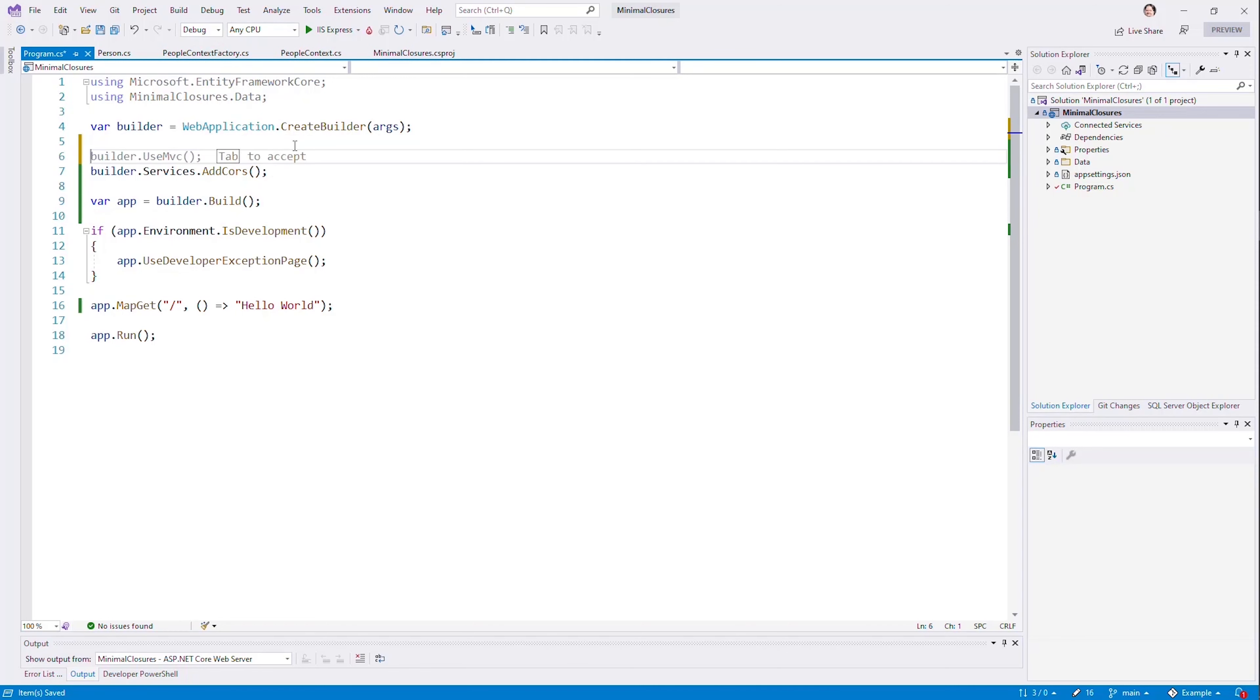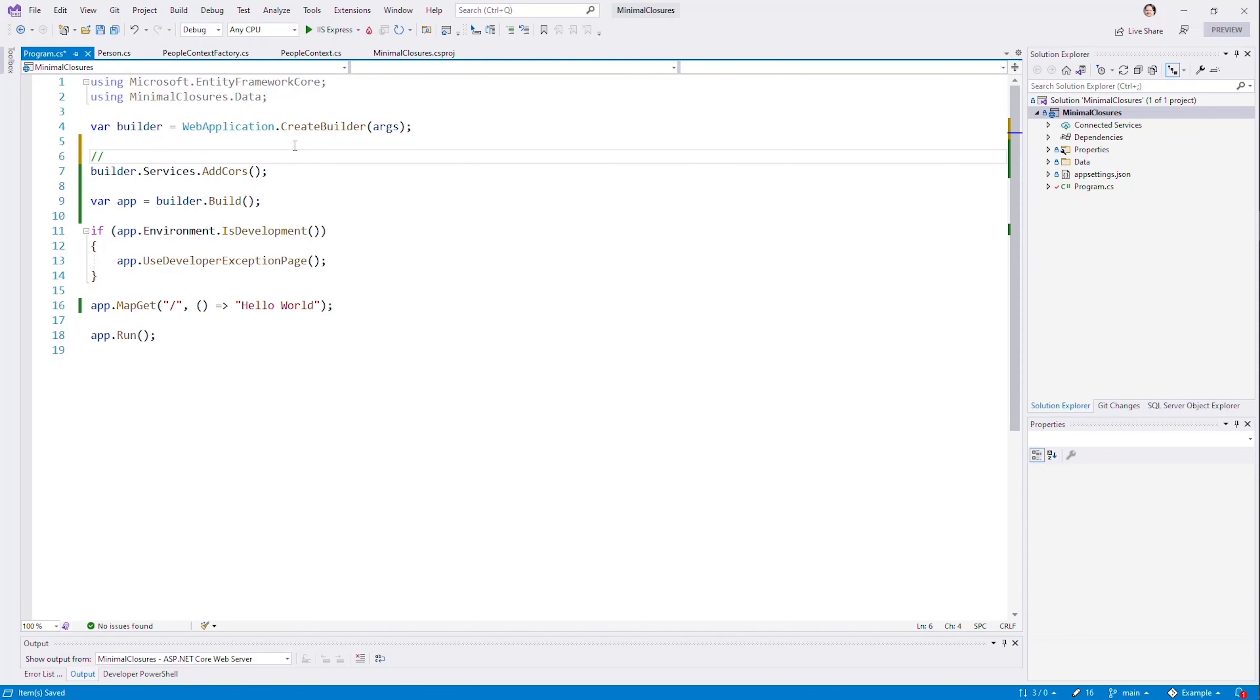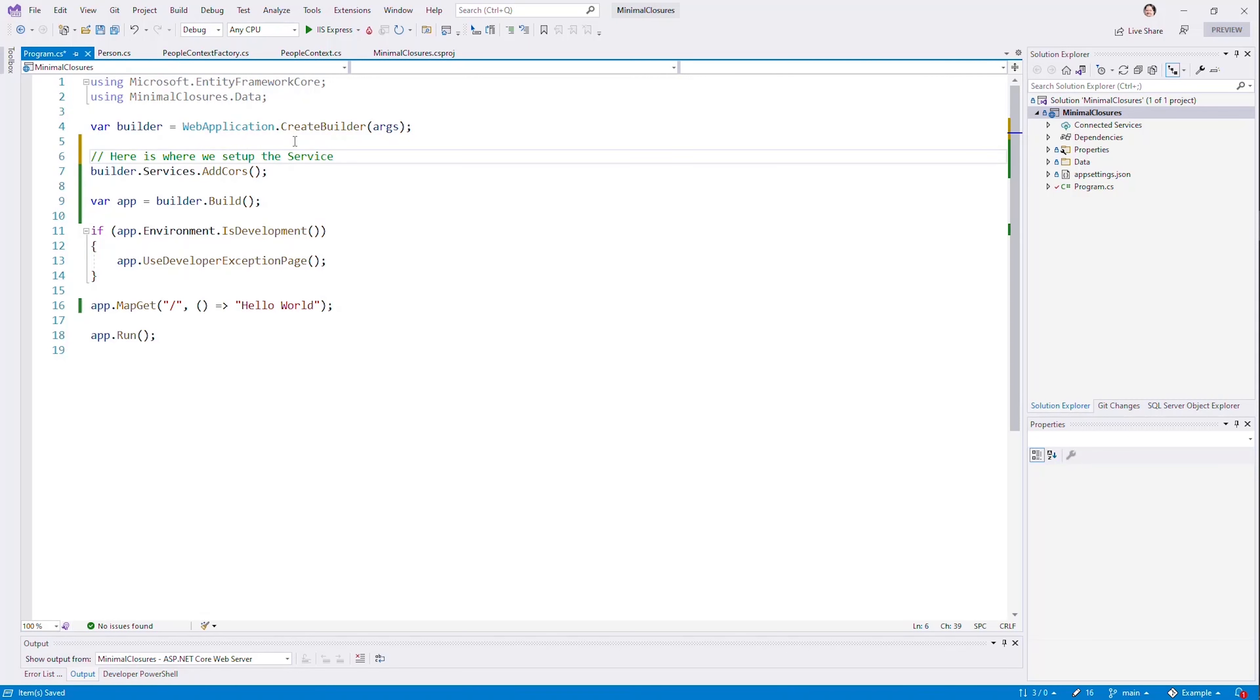We would add them into the dependency injection layer to continue doing what we've always done, which is using constructors for classes, or even with minimal APIs, being able to use parameters to the callbacks to specify what types we need. So here is where we set up the service container.